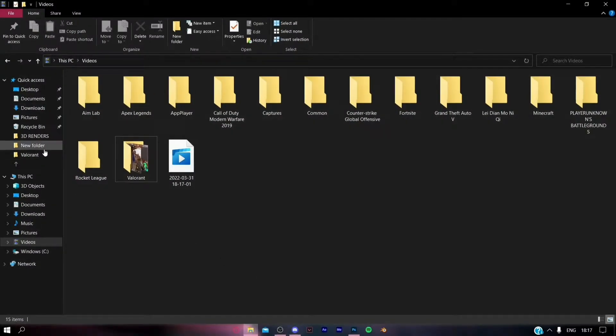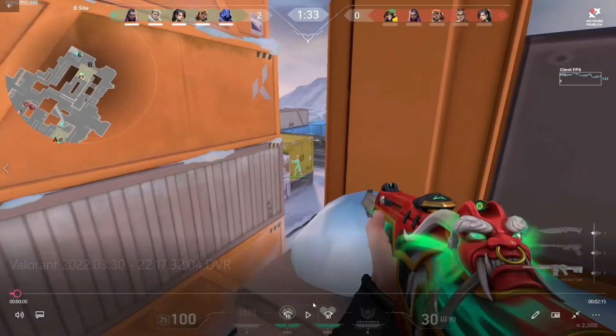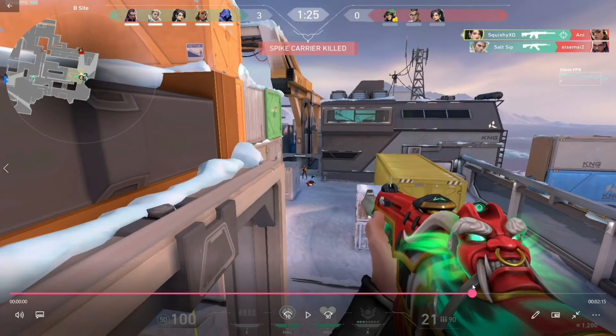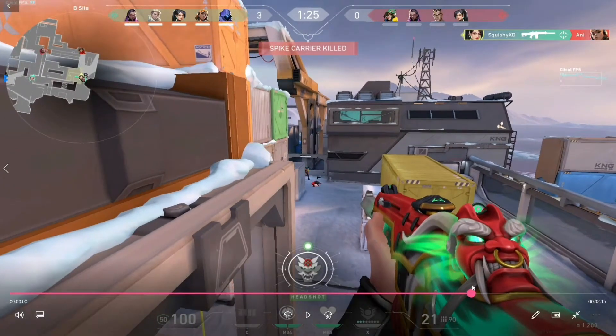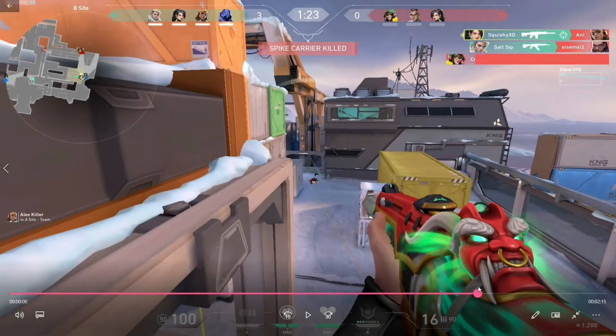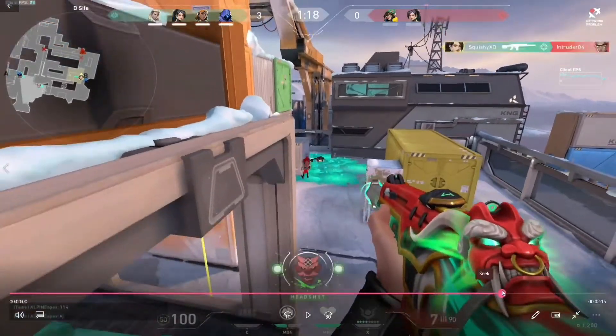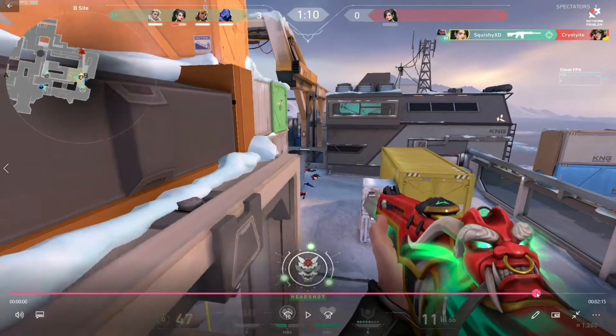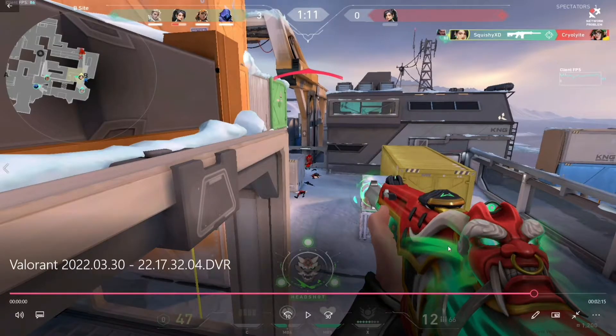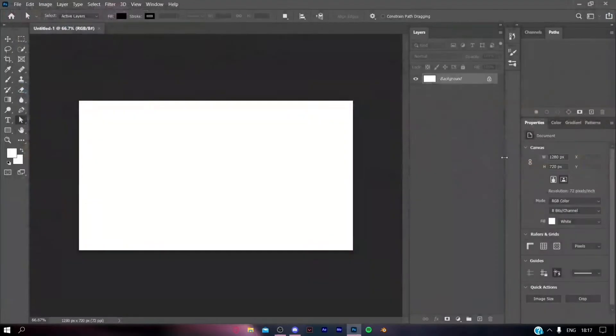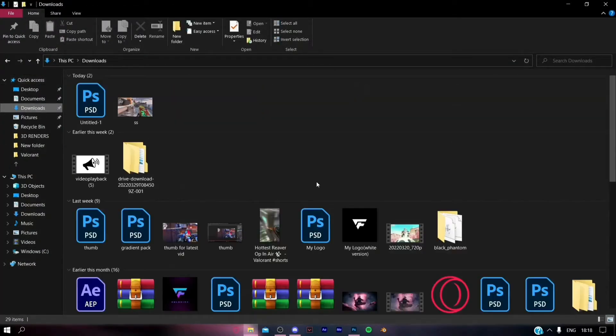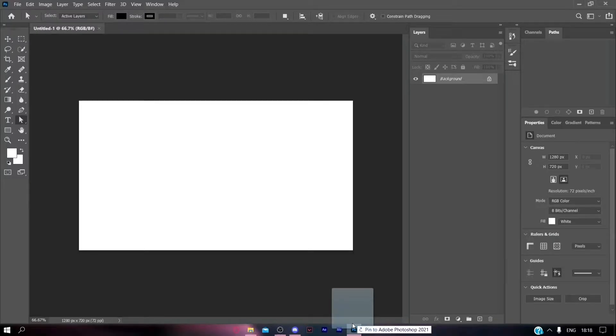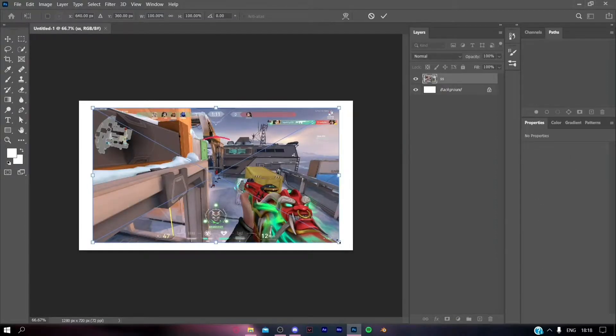Open up the video for which you are going to create your thumbnail and select a part where it is a still image and your character is firing on the opponent. Take the screenshot and then import that screenshot into Photoshop.